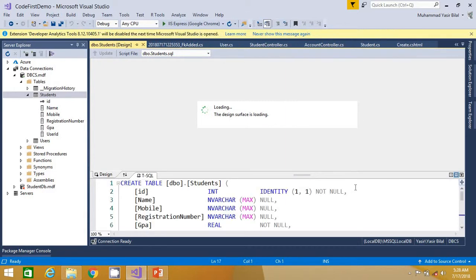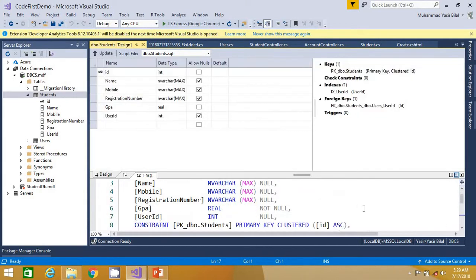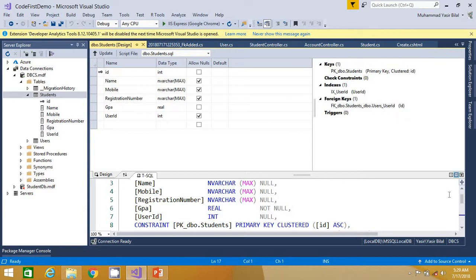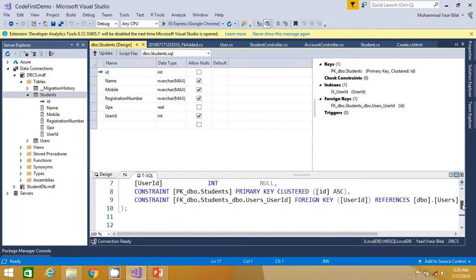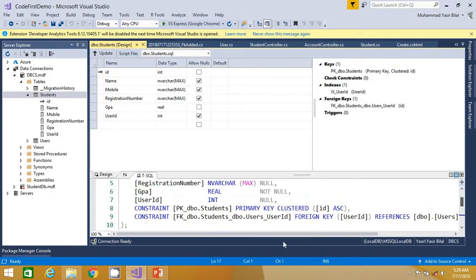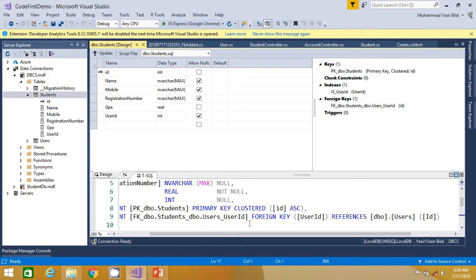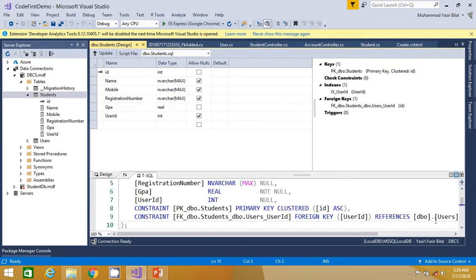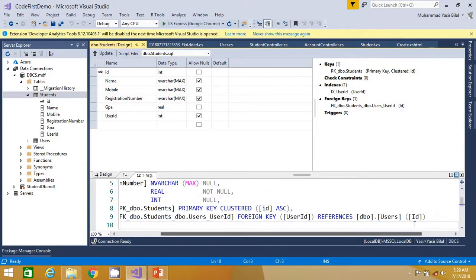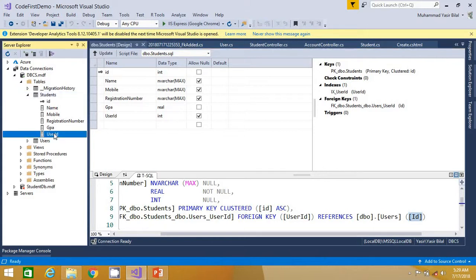So guys, you can see the table definition here. We can go down, we can scroll down a bit. You can also see here user ID is foreign key. But even then if you want to verify more, you can come here and you can clearly view that the foreign key is being added via the users table ID primary key onto the student tables user ID field.